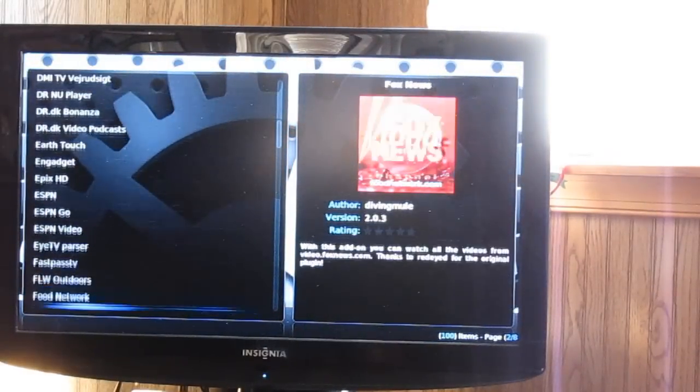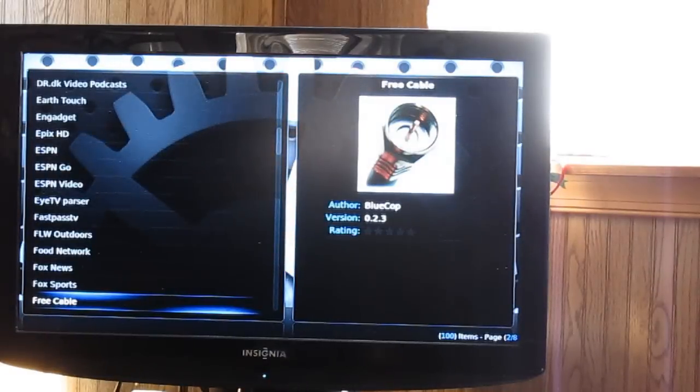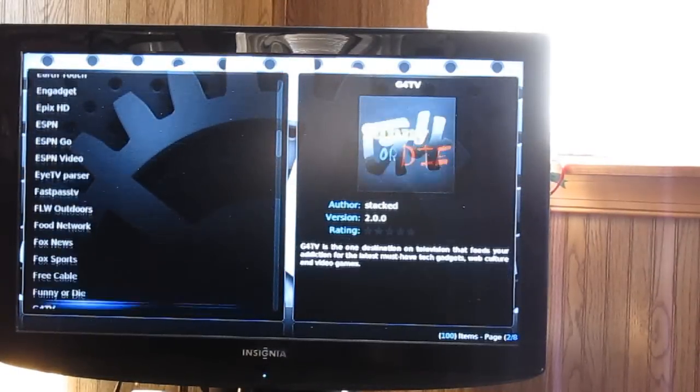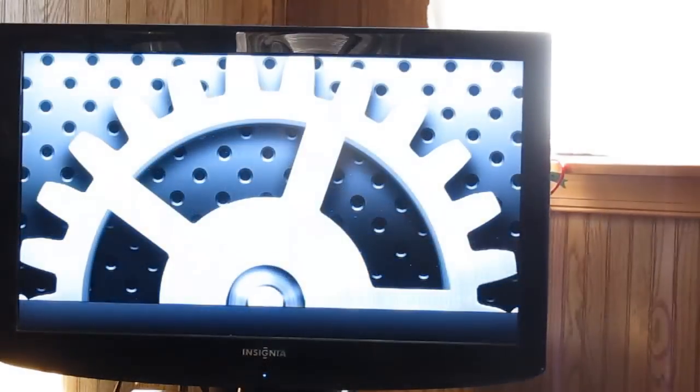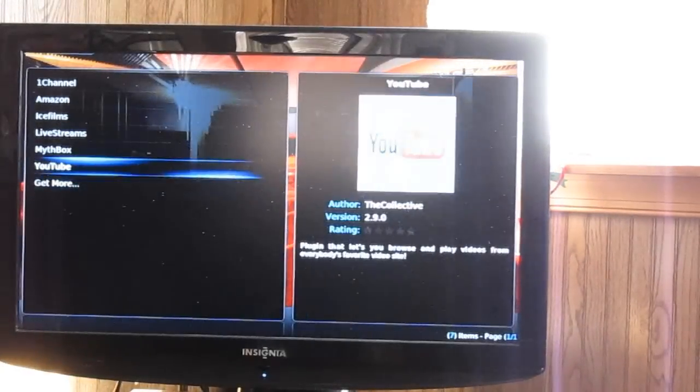You can go through them. There's ESPN, Fox News, Free Cable. Okay, and I'll show you a demonstration.